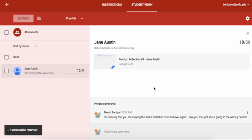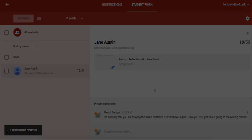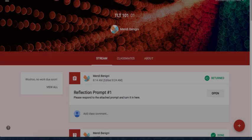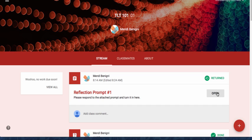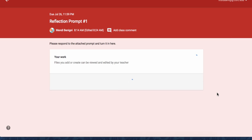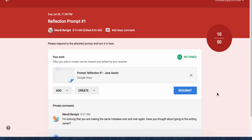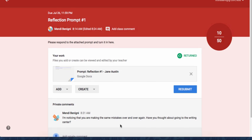Alright so now let's take a look at this from Jane's perspective so we can see exactly what it is that she sees. So now I'm in as Jane and I can see the assignment is right here. You can see that it says returned up here at the top. So that tells Jane that I have given her feedback. Let's take a look at what it looks like. When Jane clicks open she'll see her score right here and here she'll see the comment.